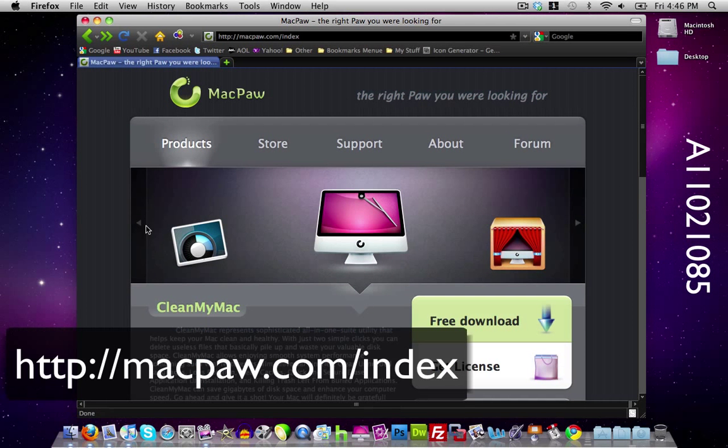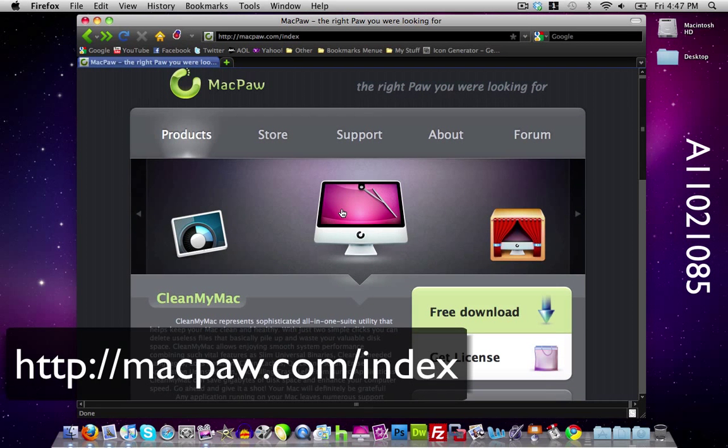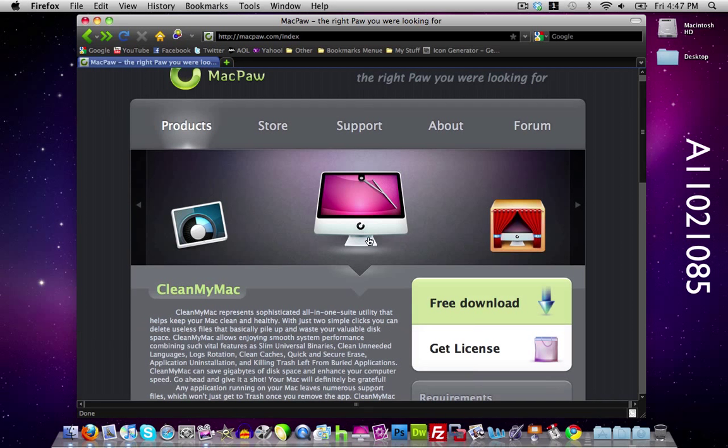So here's the website right here which is MacPaw.com and here as you see is CleanMyMac. It's not a free program as I said before but you can download a free trial of it here.